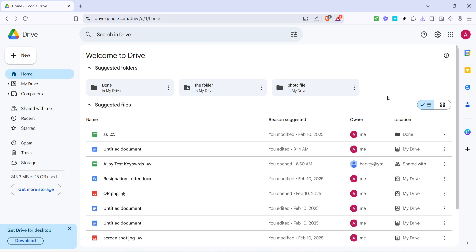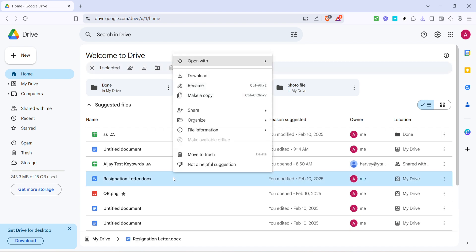Once you're on the Google Drive homepage, scroll through your list of files to find the one you wish to restore to a previous version. When you've found the file, right click on it. A menu will pop up with various options, and this sets the stage for the next step.